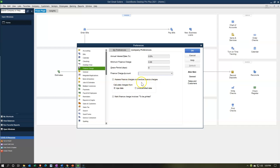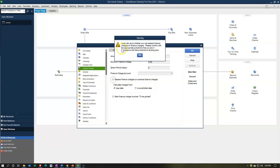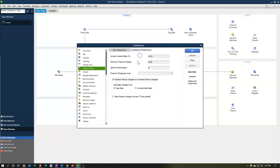Assess finance charges on overdue finance charges — if you check this off you get a warning that says laws vary as to whether you can assess finance charges on finance charges, which is almost like a duplicated charge. So I'm going to turn that off. You can also set whether to calculate the charge at the due date or the invoice/bill date, and mark finance charge invoices to be printed. I'm going to leave all of that as is and not change any finance charge settings.